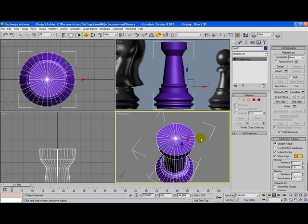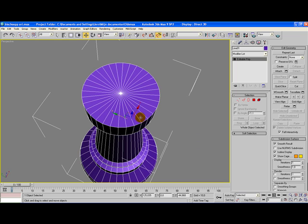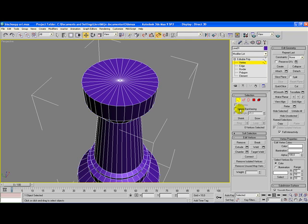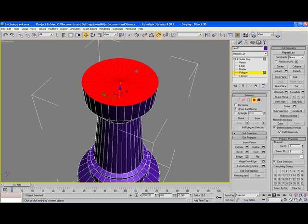Once we've done that, go to vertices, click on ignore back facing, and select the vertex right in the middle. Then hold down your control button and click on the polygon icon. As you can see, we've selected all the polygons on the top of the tower.